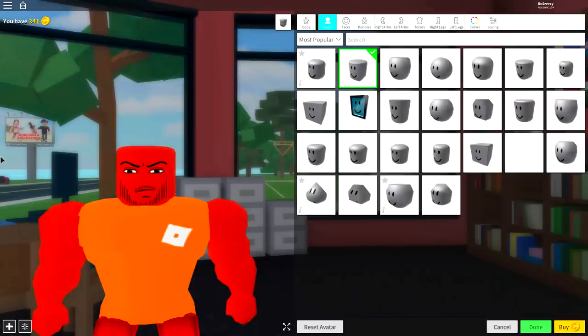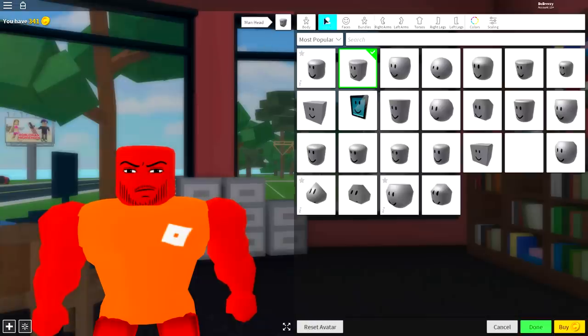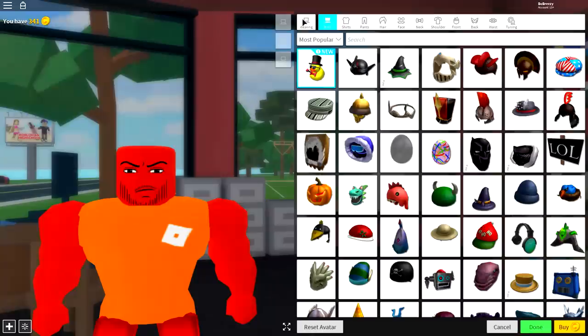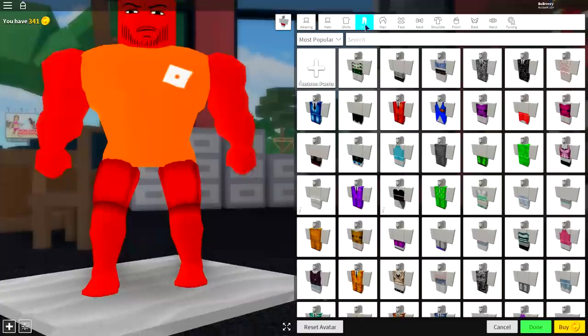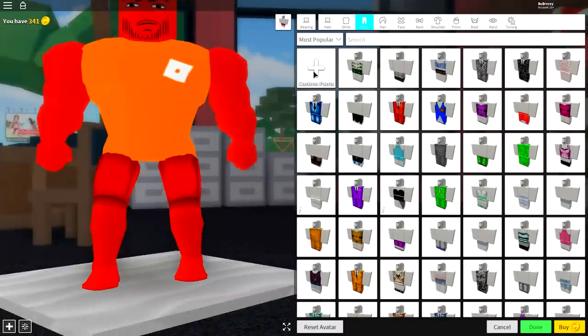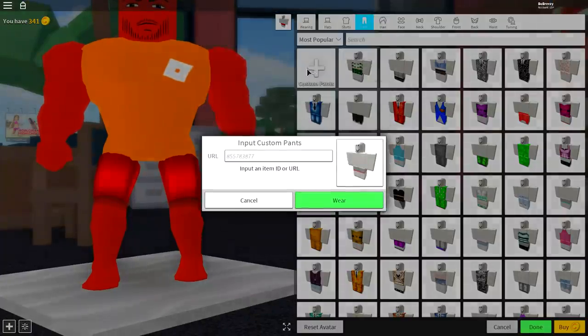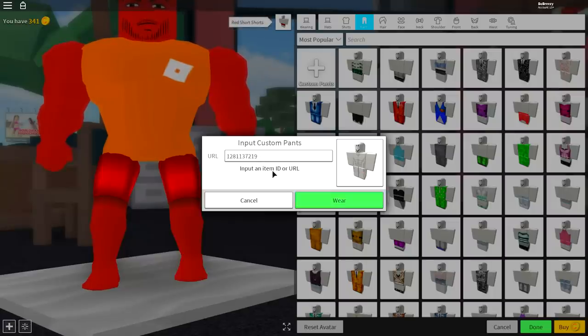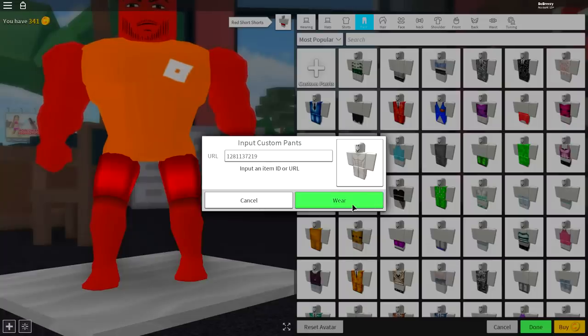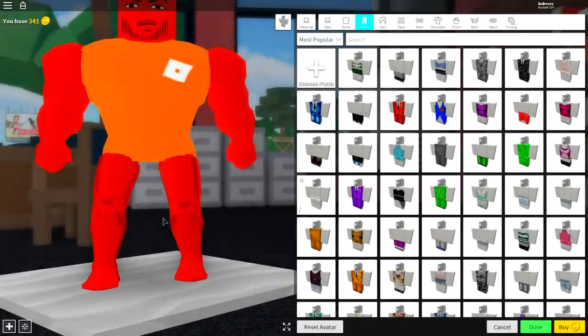So this is the easiest part of the tutorial. Come over to the Body selection. Come to the pants selection. Click custom pants. And once you have clicked custom pants, this magical box will fall down from the sky. And once it does, you need to input the following code. Pause the screen if you need to. And once you have done that, click wear. And you will have these muscular looking legs.